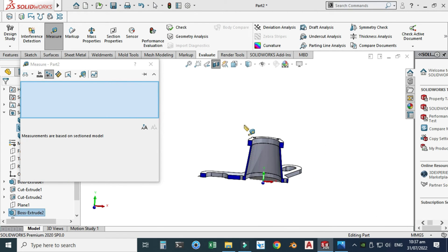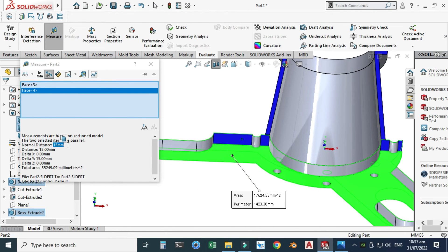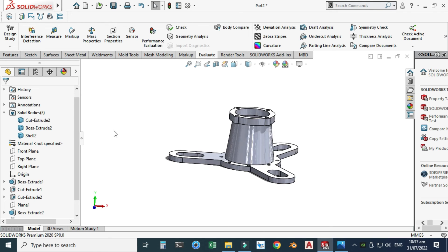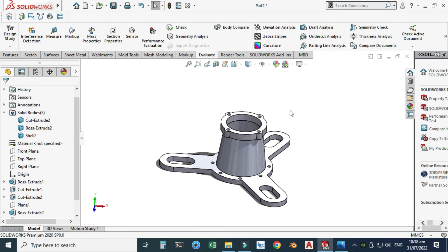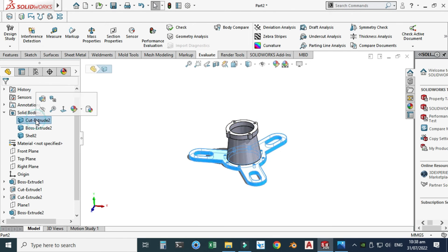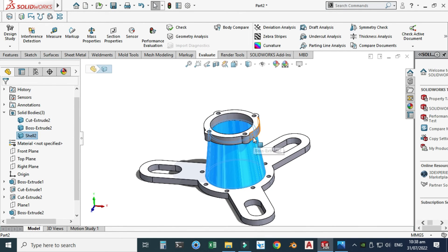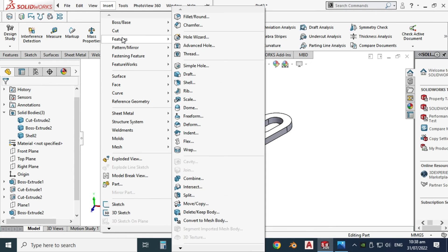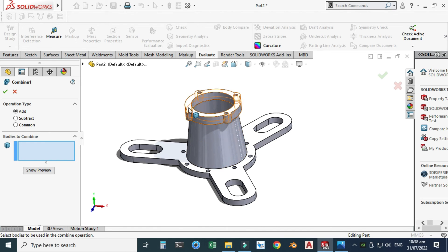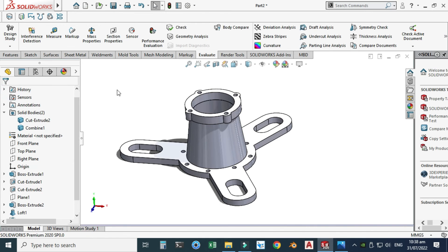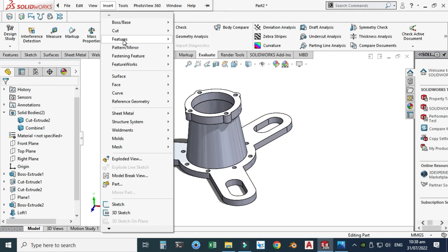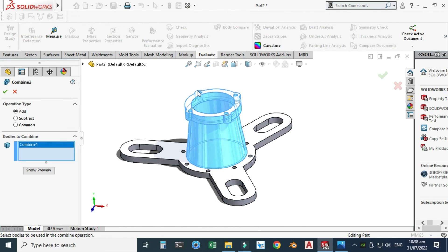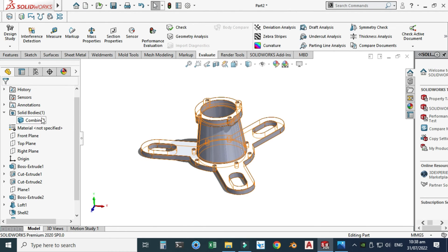We have three solid bodies. I want to combine these three bodies into one solid body. I'll go to Insert > Features > Combine. First I'll combine two parts — select this one and this one, show preview, and select OK. These two solid bodies are combined. Now I'll combine those two with the bottom part: Insert > Features > Combine, select the combined body and the bottom part, show preview, and select OK. All three solid bodies are now combined into one solid body.